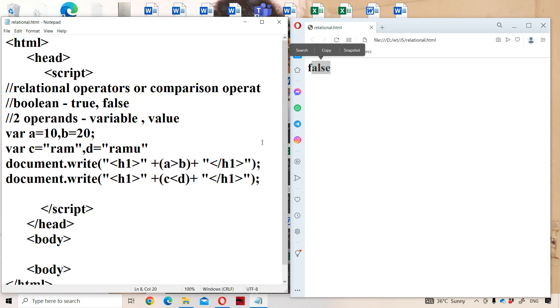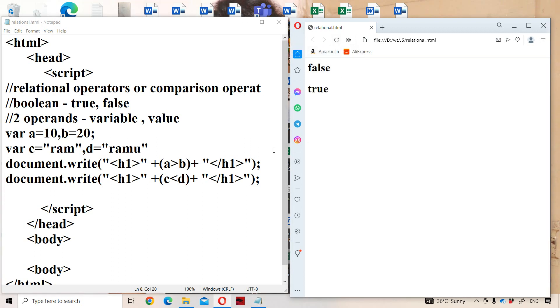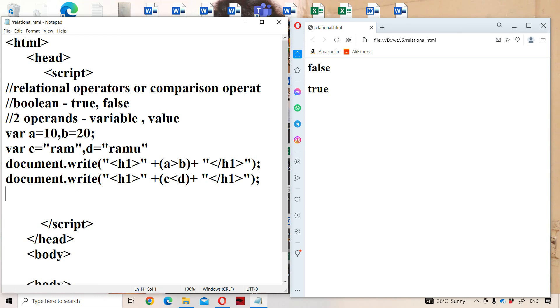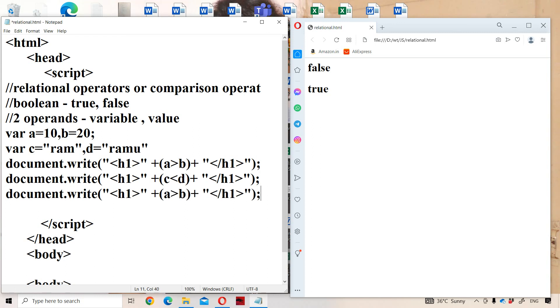So the string comparison produces true as the output. The result here is false and true. This is about greater than and less than. Now let us see about greater than or equal to.